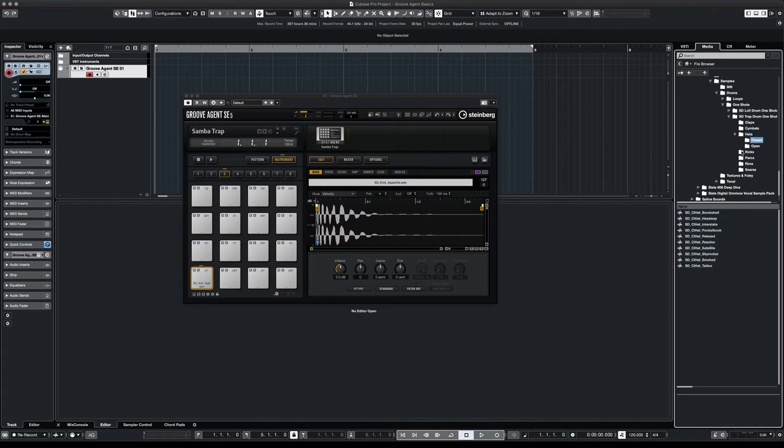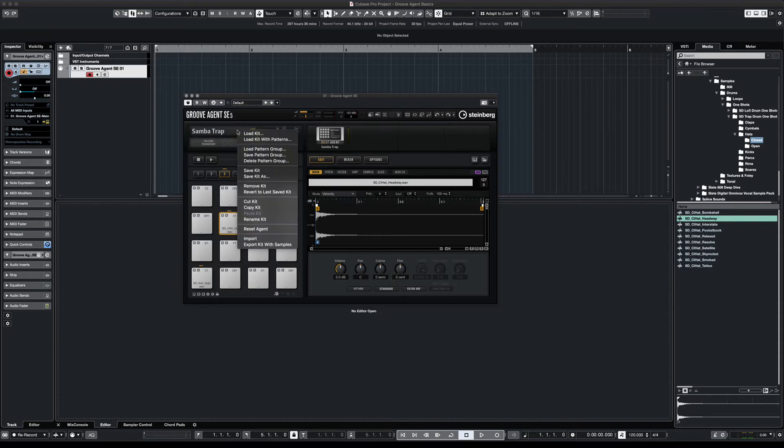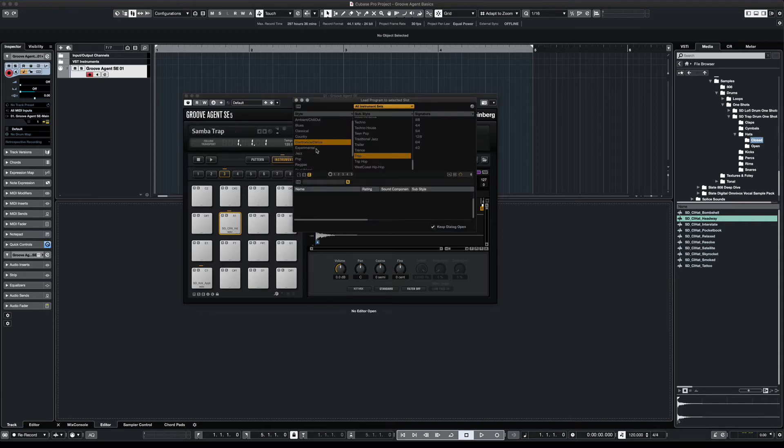And now we keep doing this until we get all the sounds that we want. For the next one, we'll just do a hi-hat. And we'll put it here. Not bad. So you can also save your kit. And it'll become part of your library. And you can also go back to the previous kit if you don't like what you come up with. So let's go back to that Sample Trap.